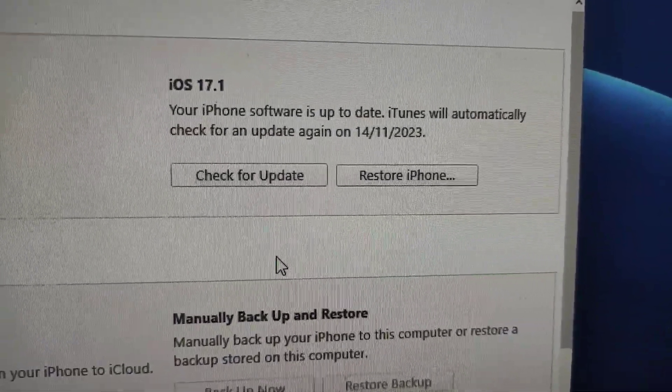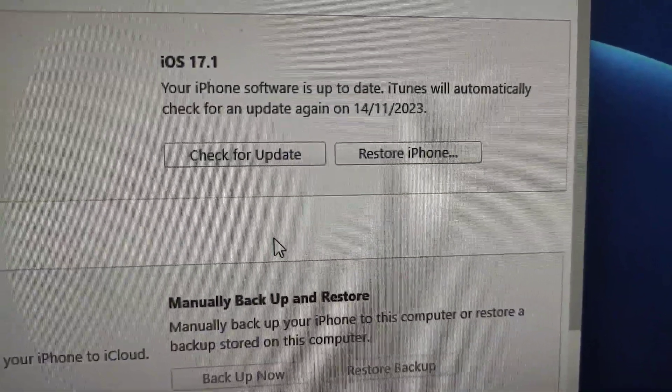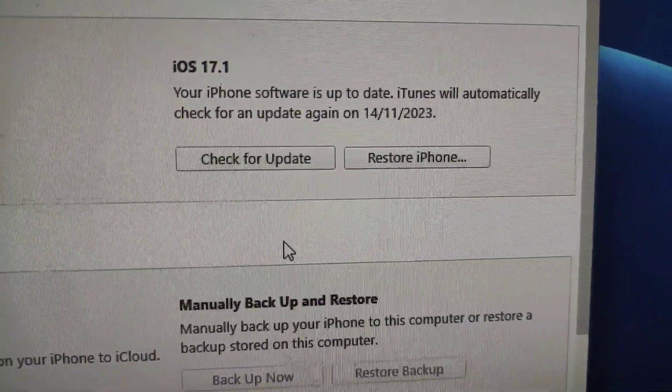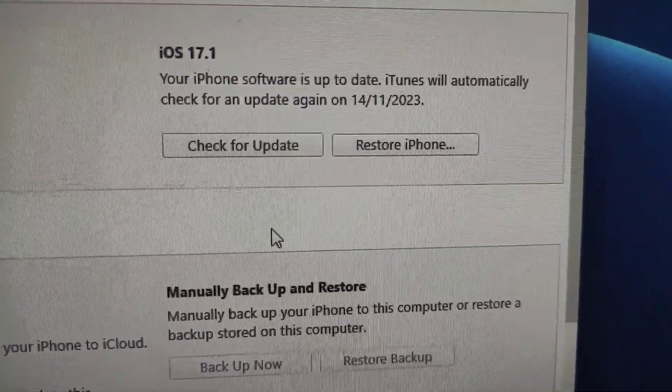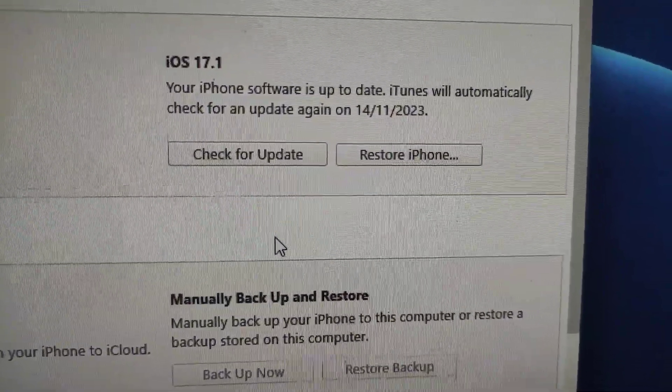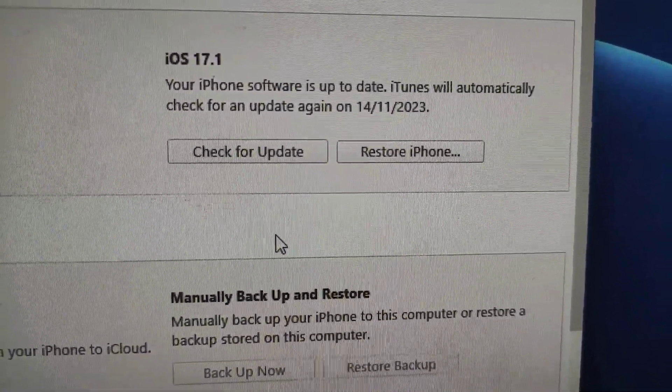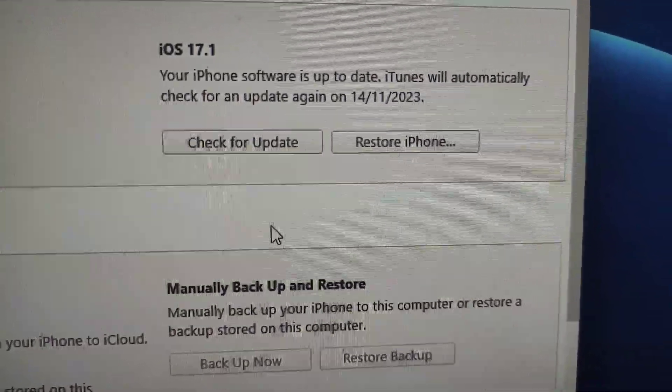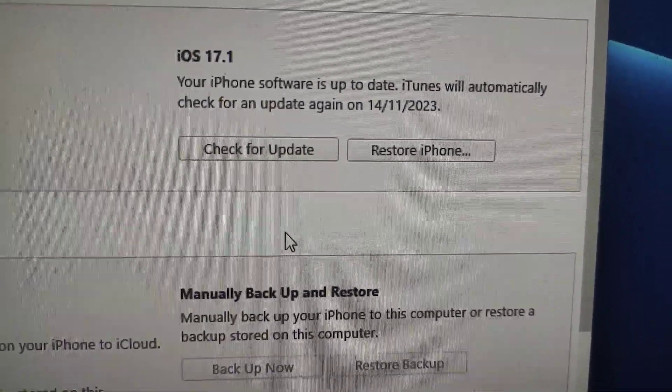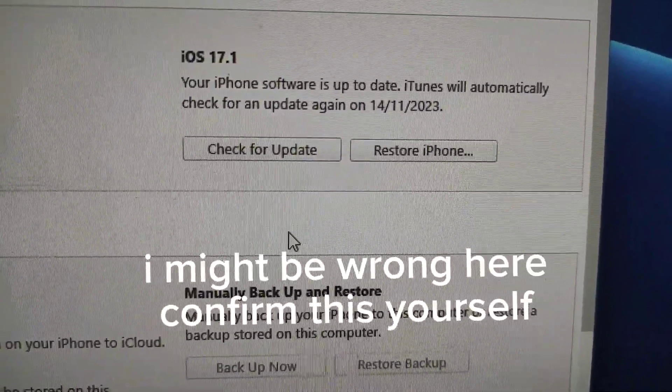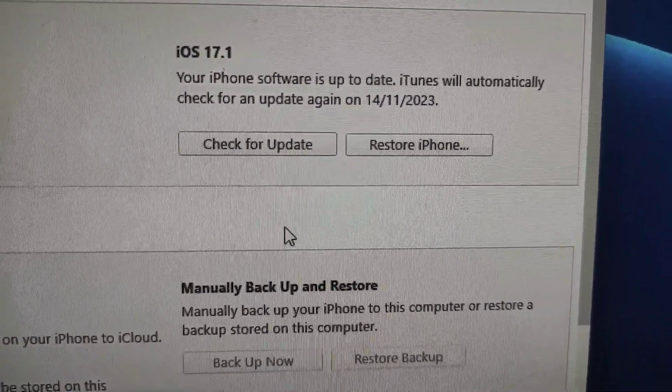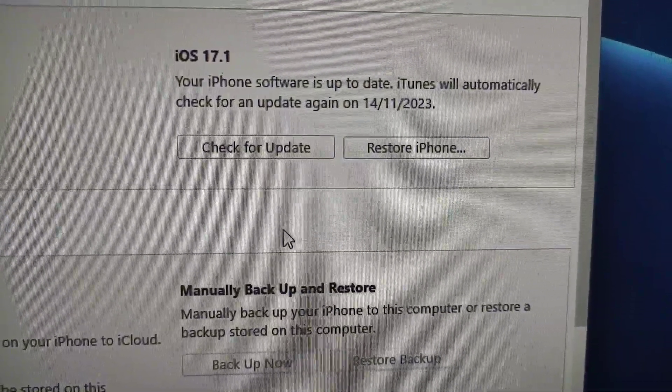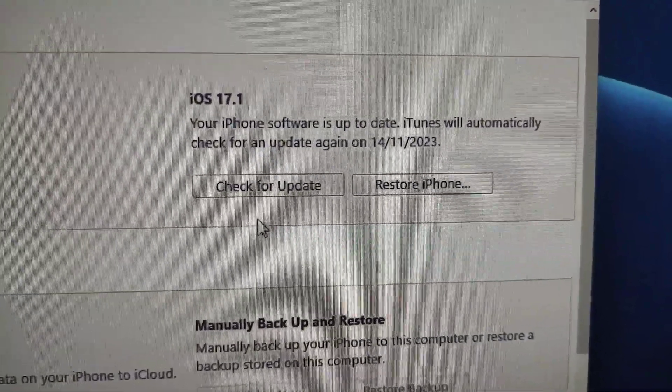Now here is the twist and it is very important, guys. If you are coming from any public update like iOS 17.1 or anything, you can downgrade without losing your data. But if you are coming from any beta version, you cannot downgrade without losing data - you might have to lose data.